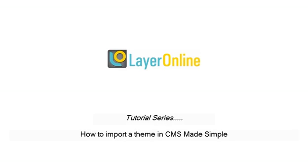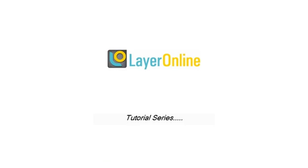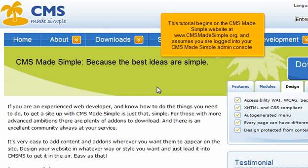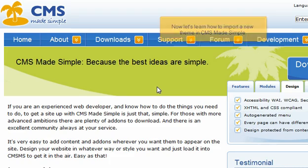How to import a theme in CMS Made Simple. This tutorial begins on the CMS Made Simple website at www.cmsmadesimple.org and assumes you are logged in to your CMS Made Simple admin console. Now let's learn how to import a new theme in CMS Made Simple.